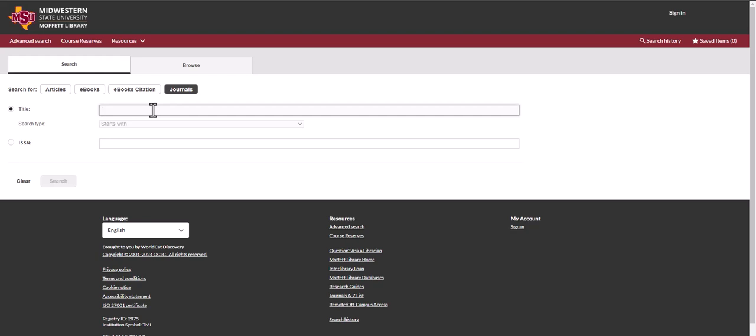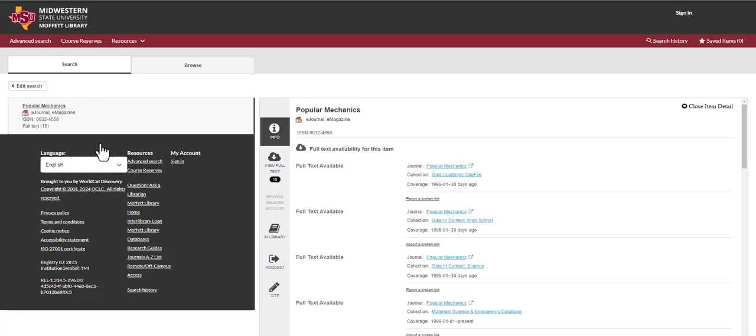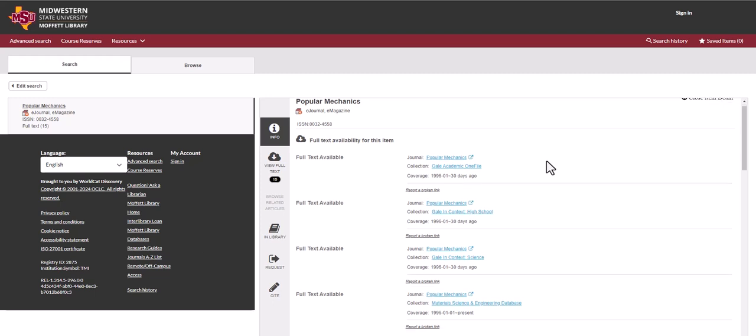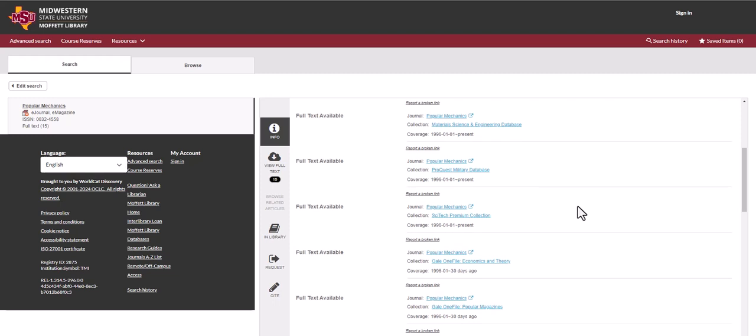You can type in the name of the magazine or journal you're looking for and search. You may get more than one result. Also, the periodical may be available on more than one database. Some of them may have different amounts of coverage.